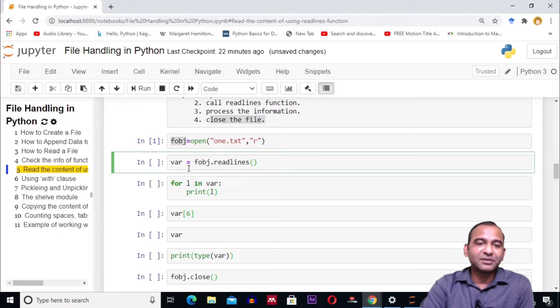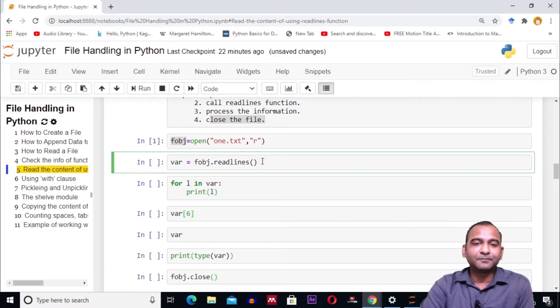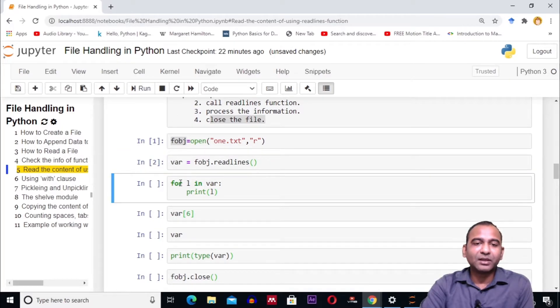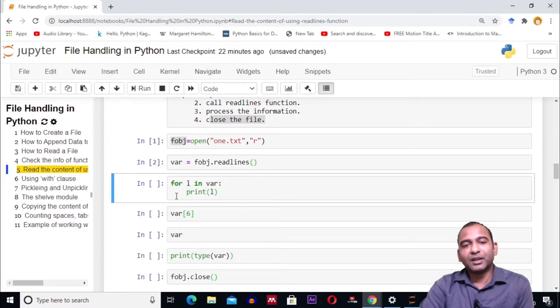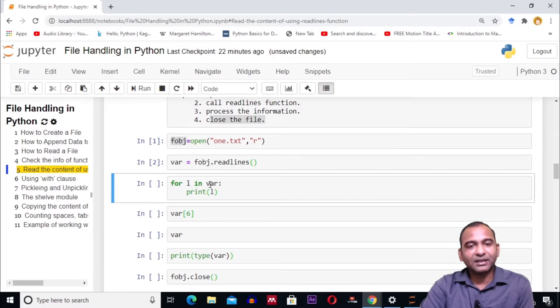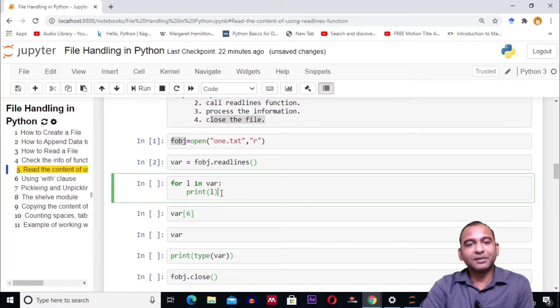We can iterate over var and print lines one by one using a for loop. The syntax is: for l in var, print l. This will print lines one by one on the user screen.